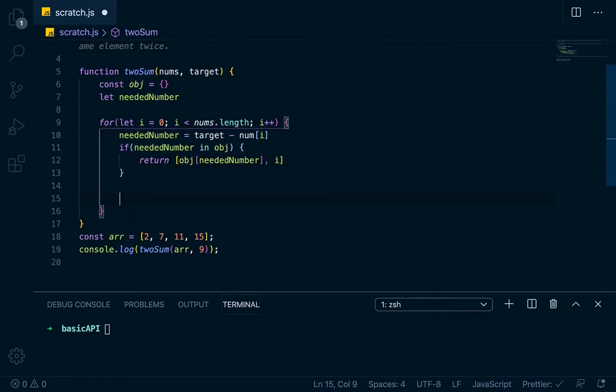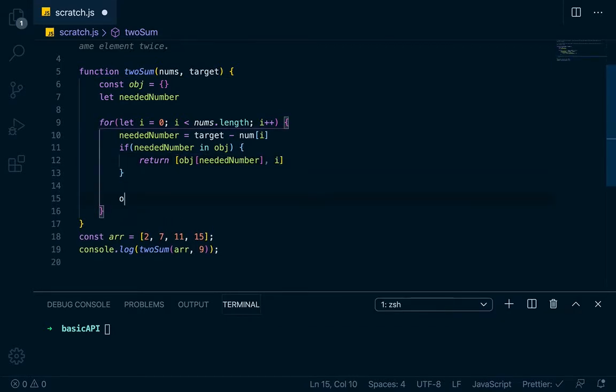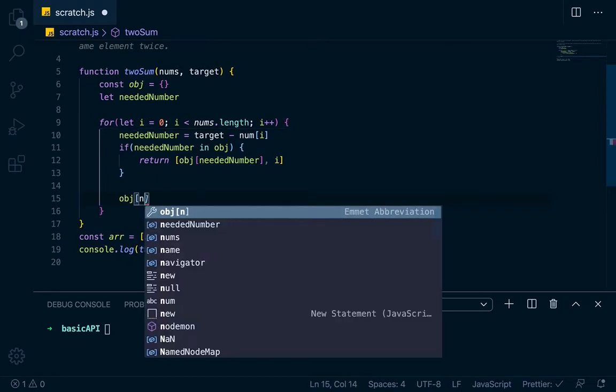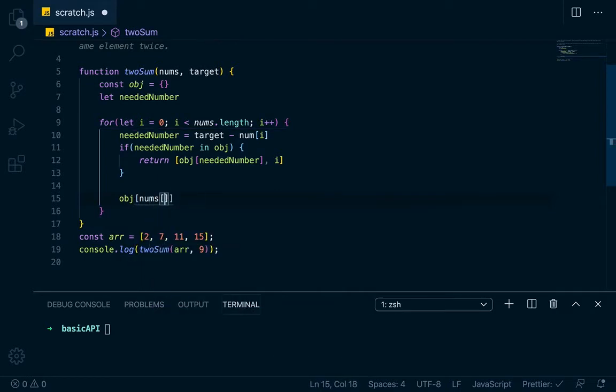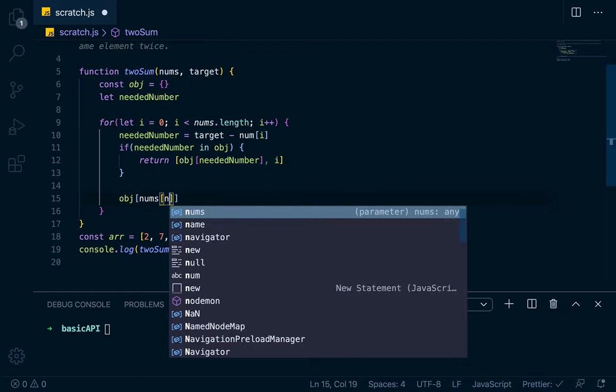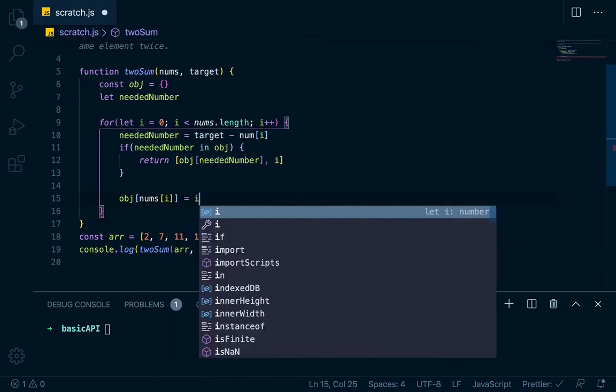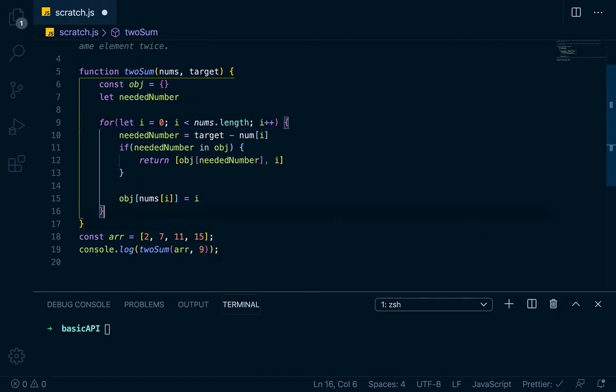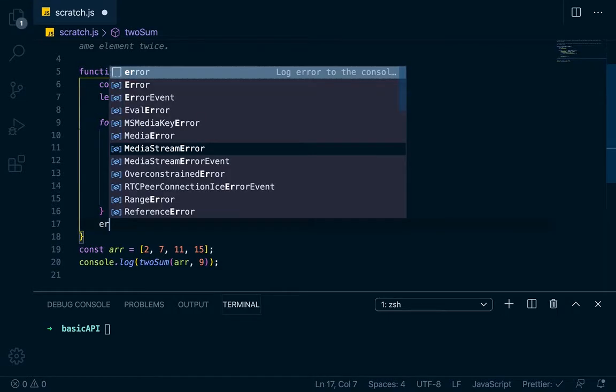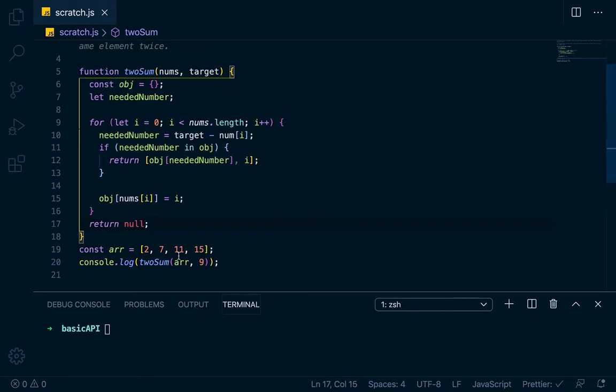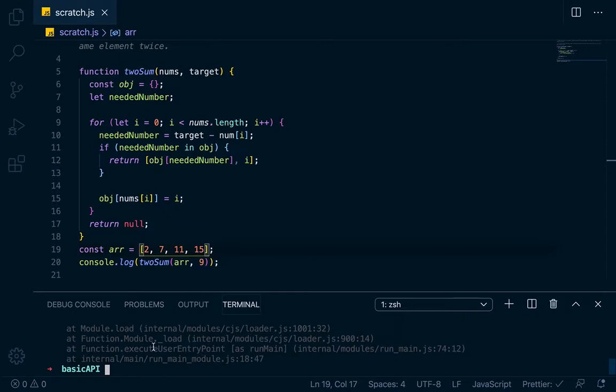Otherwise, obj at nums at i is going to equal i, and then here we'll just return null if nothing is found. Okay, so this should return 0 and 1, so let's run it.